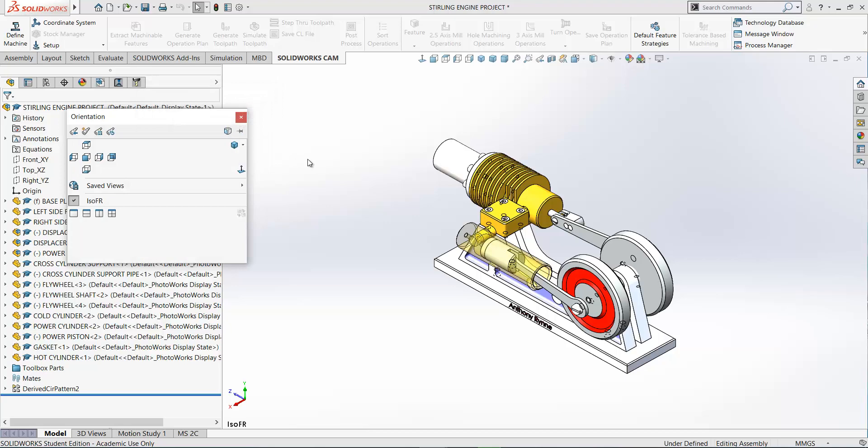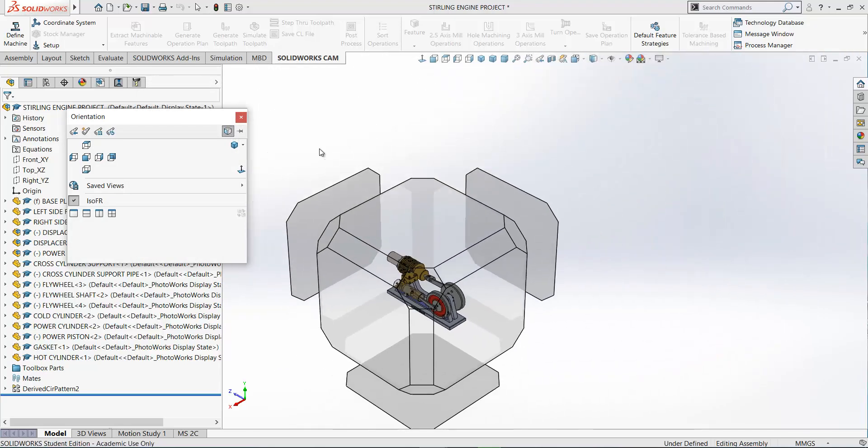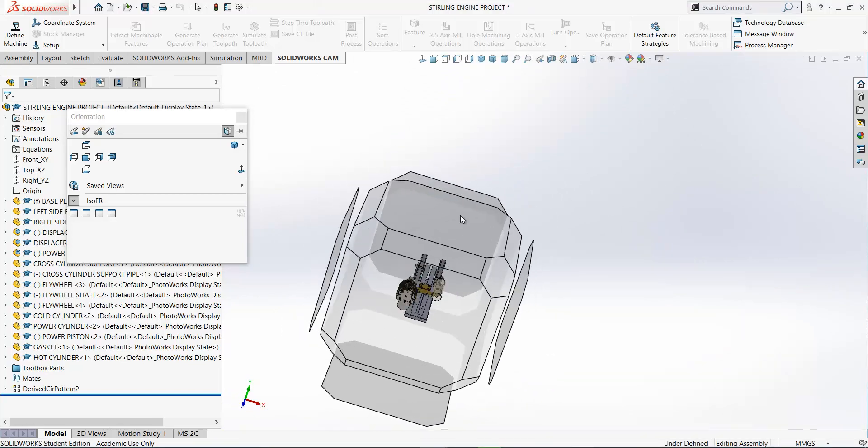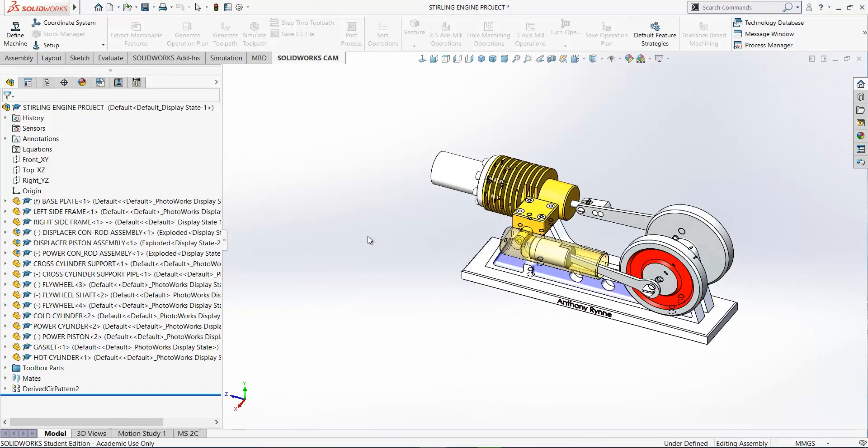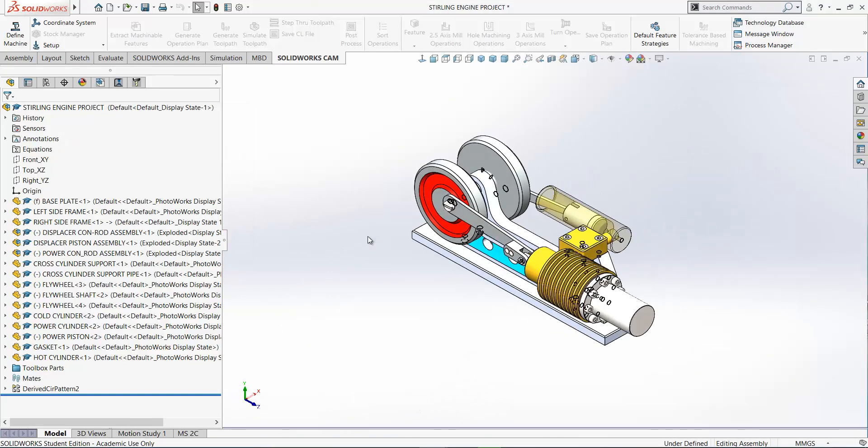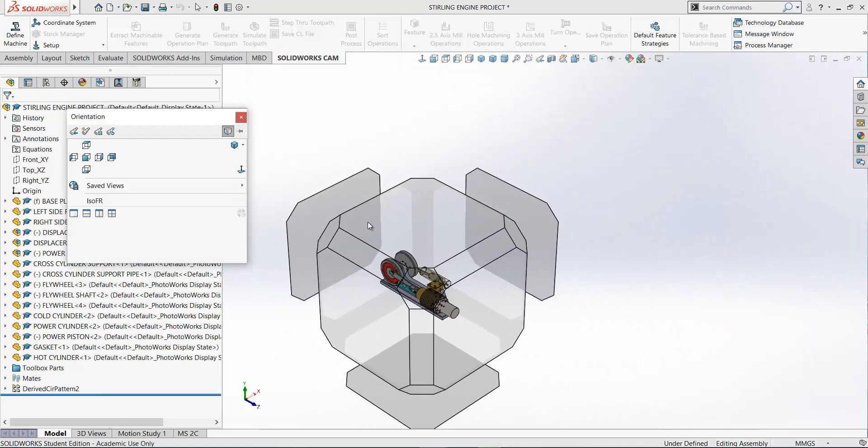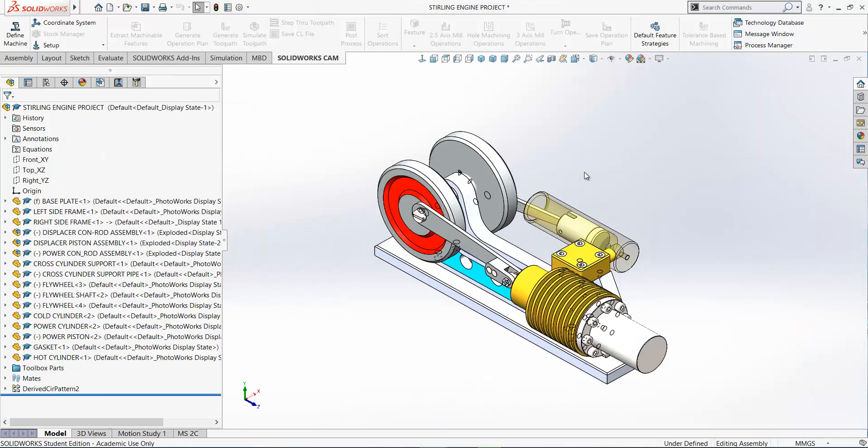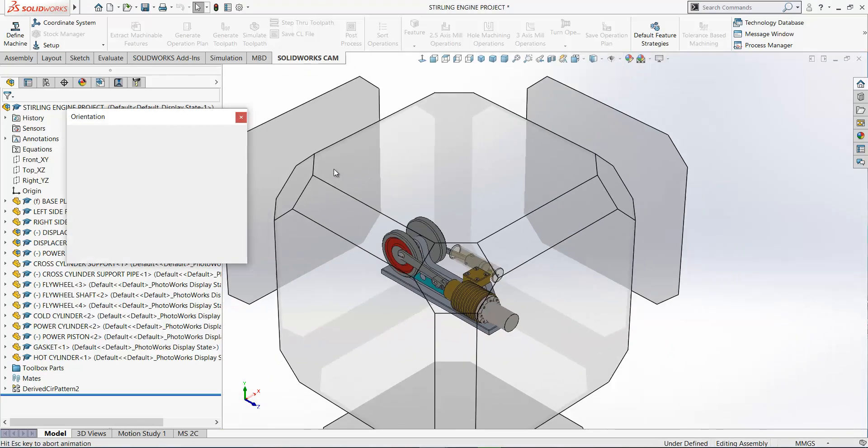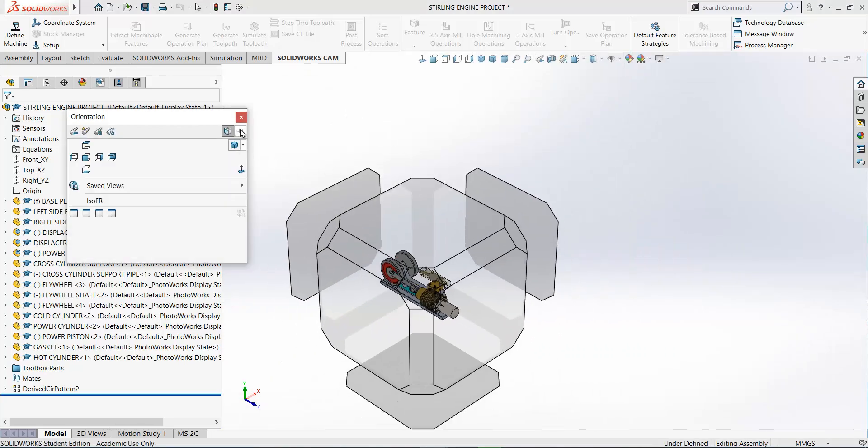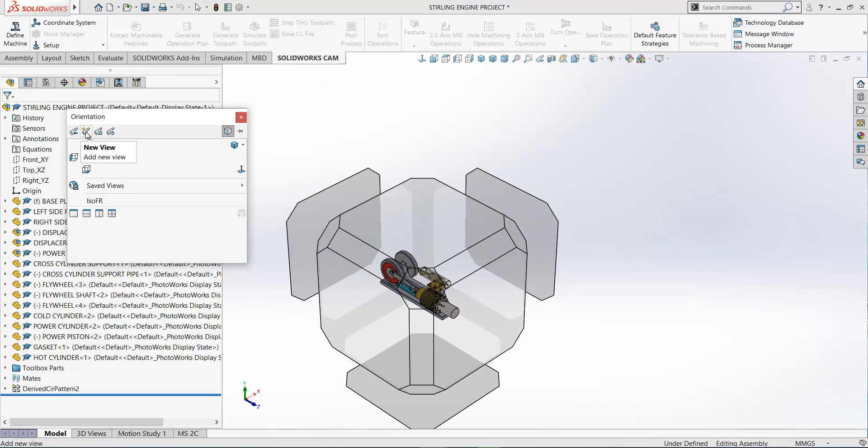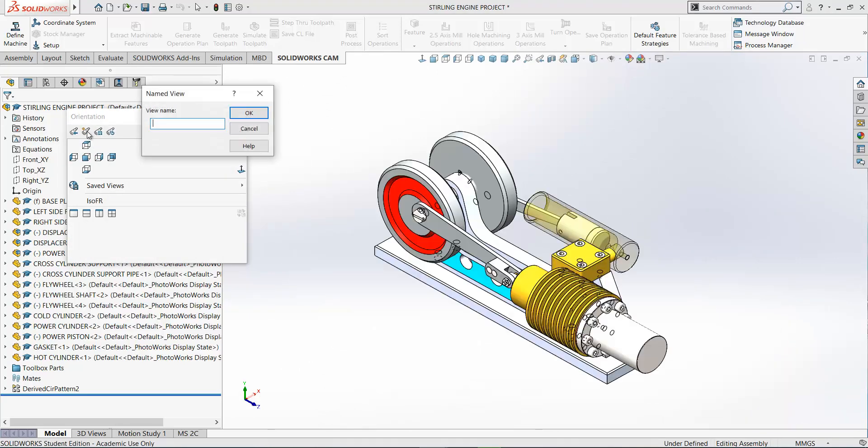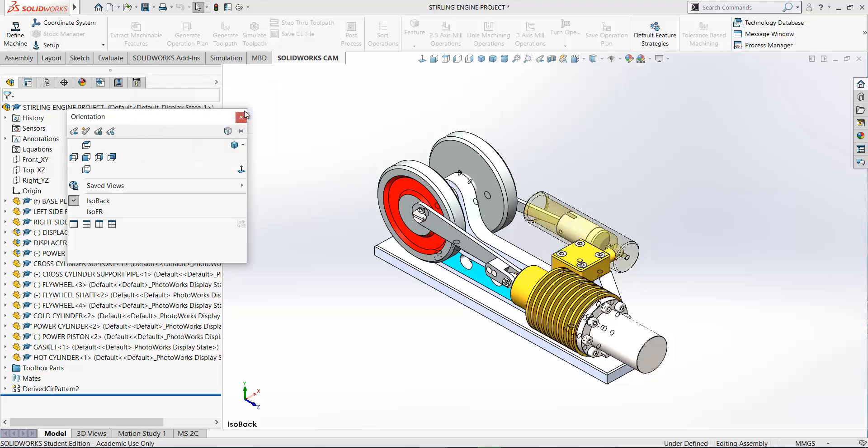Okay, and press the space bar on the view selector again. If I want to view from the back, so say I want a view like this one here, select the view you want. And again, pressing the space bar, now you can pin this if you wish here, but click new view and I'll call this iso back for example.